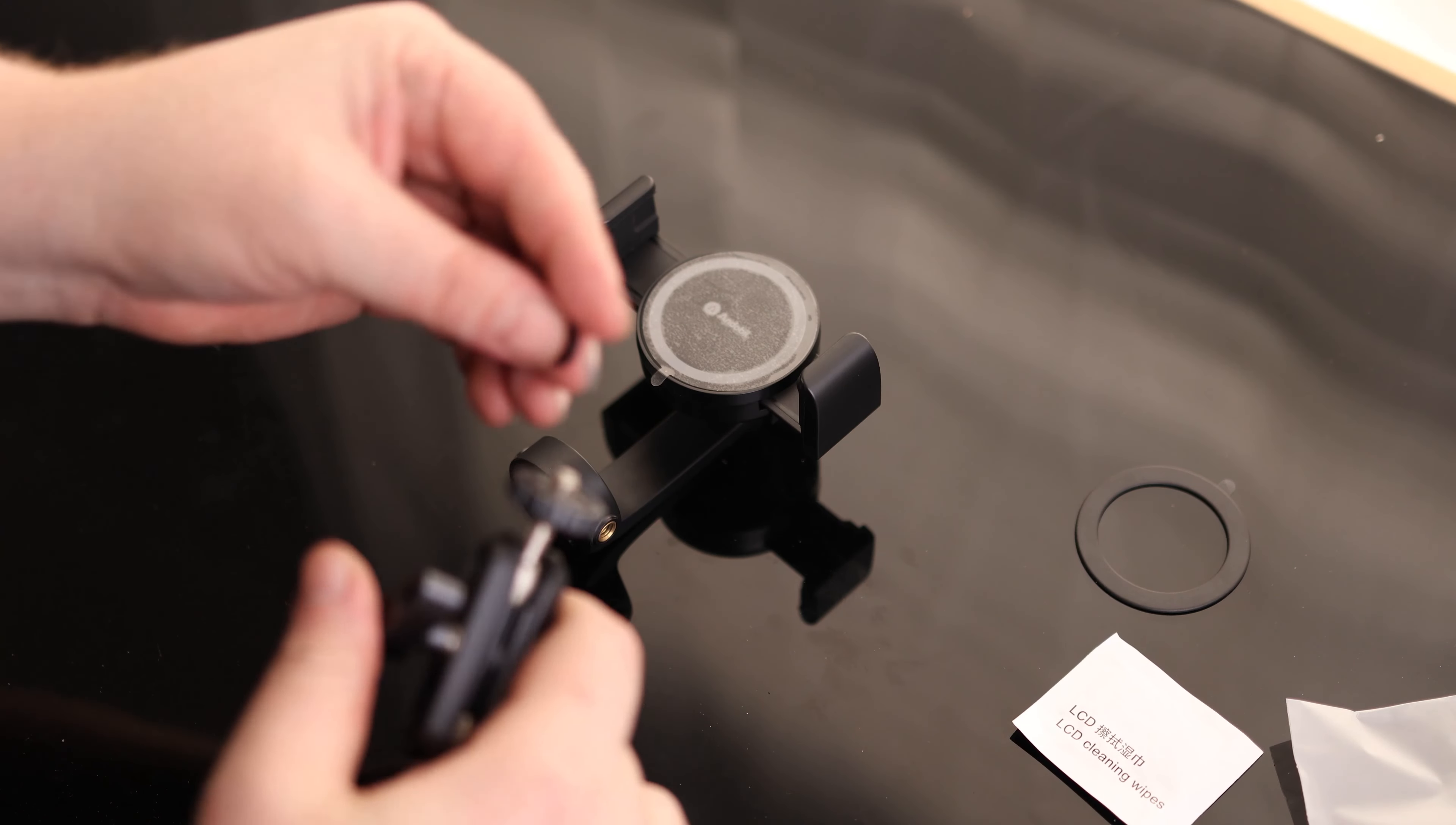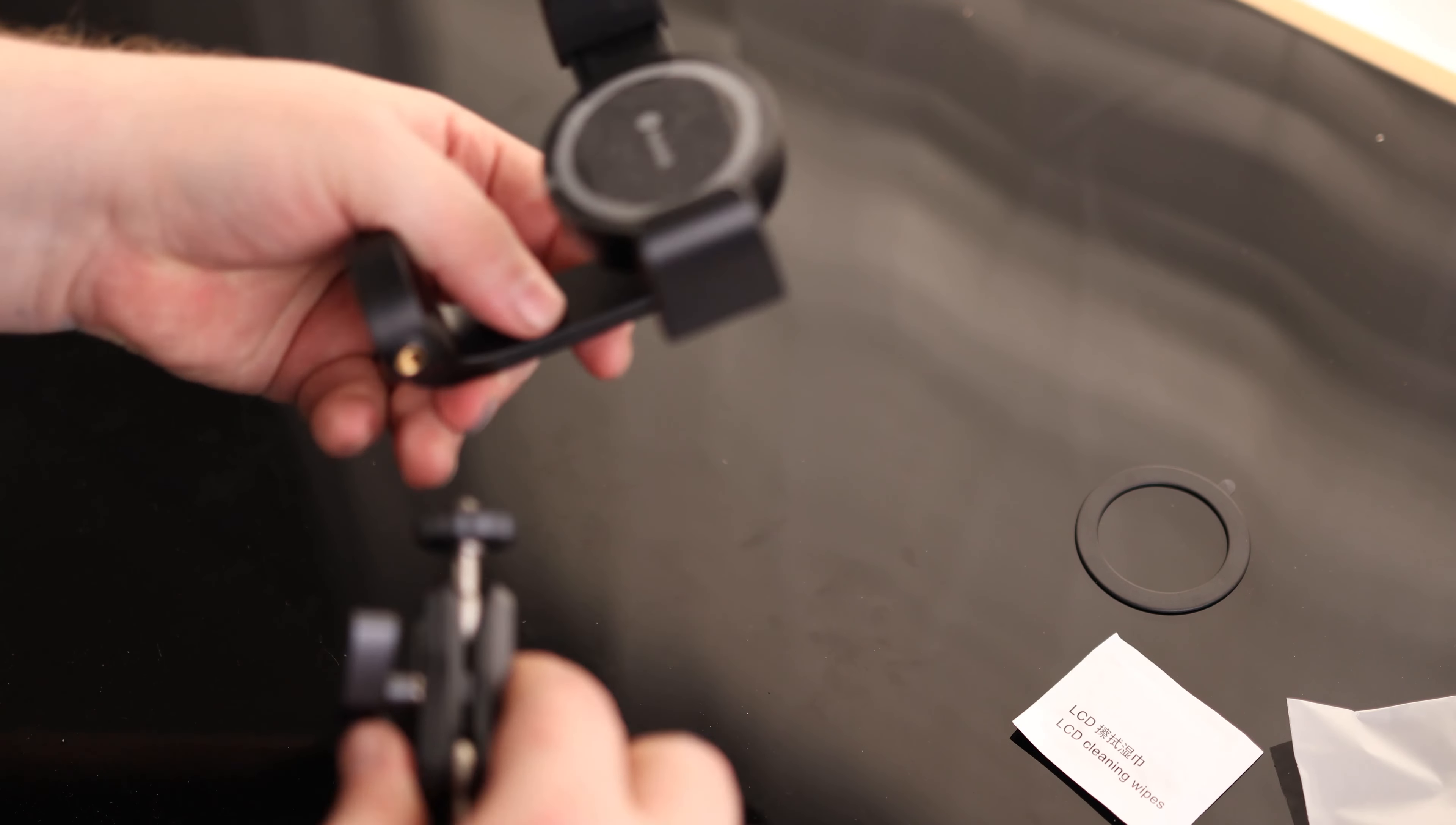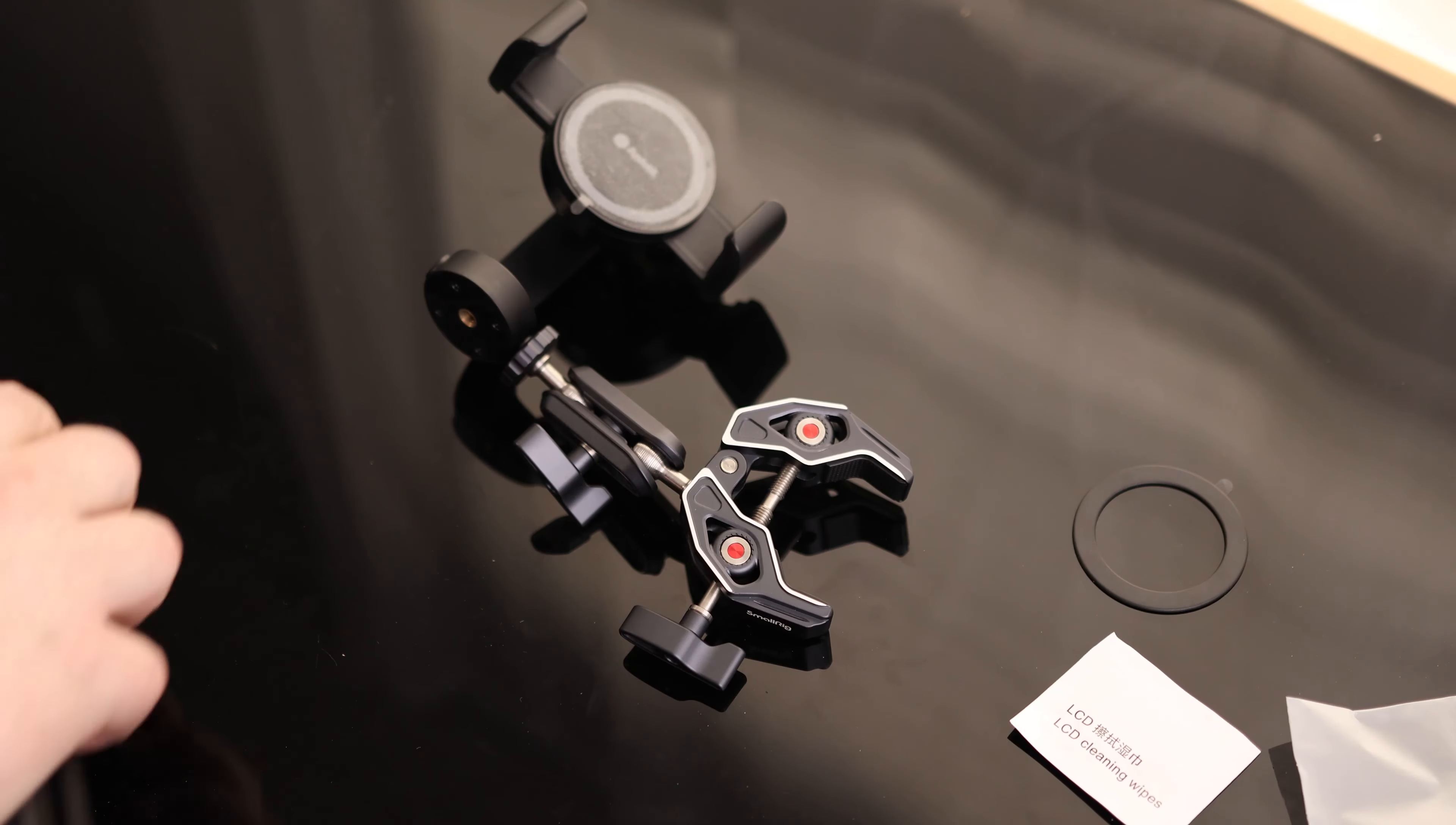And so what the O-rings are for is if you've got something like a magic arm, you can stick that on the quarter 20 mount. And then when you thread that in, there we go. That rubber is going to help to hold it so it doesn't slide or spin around. Very nice that they got that.